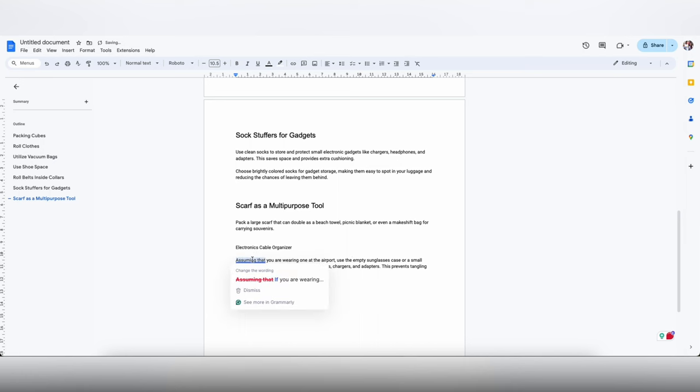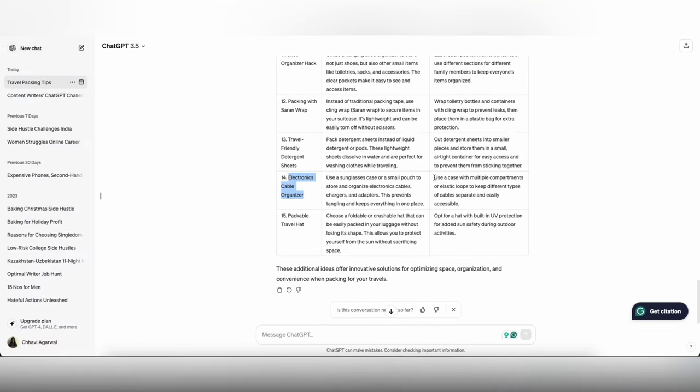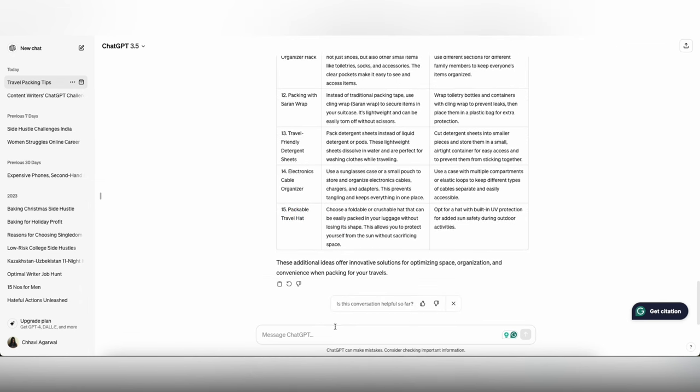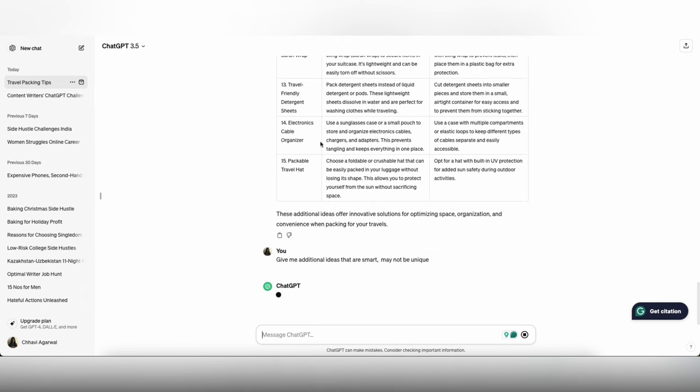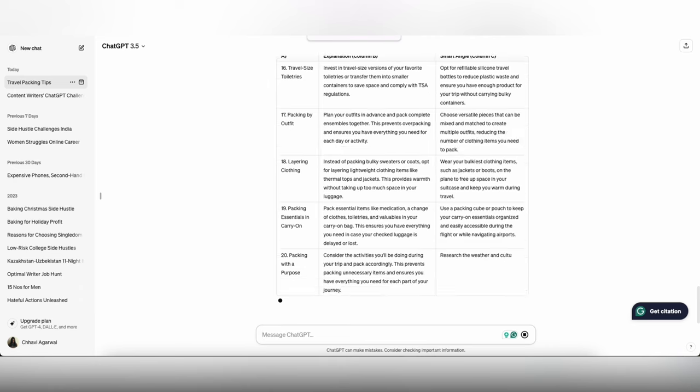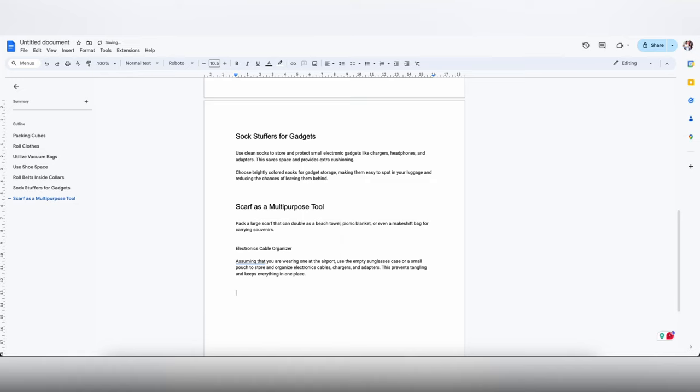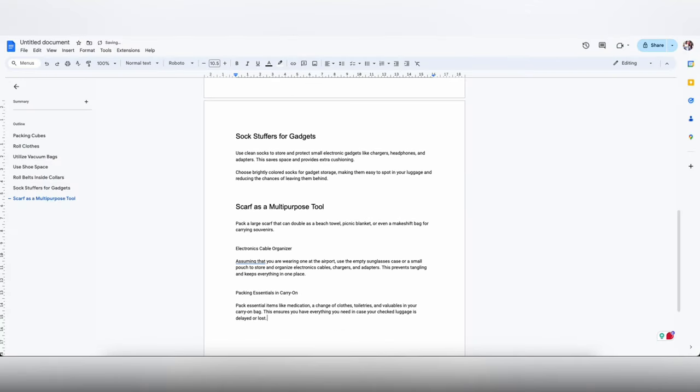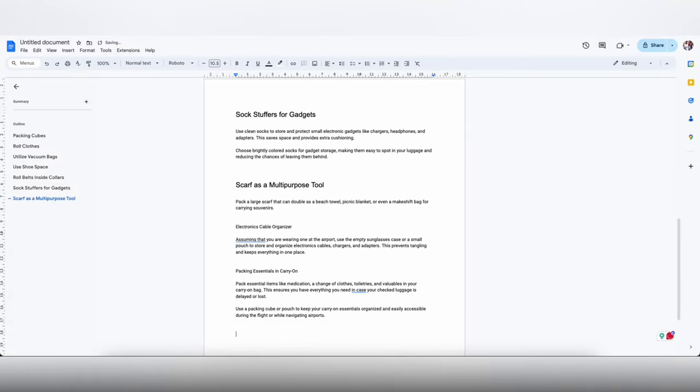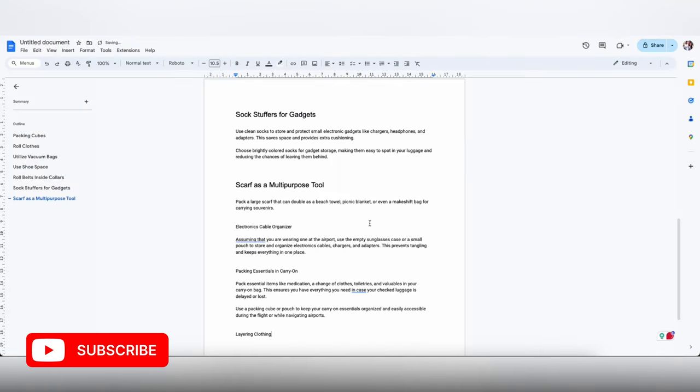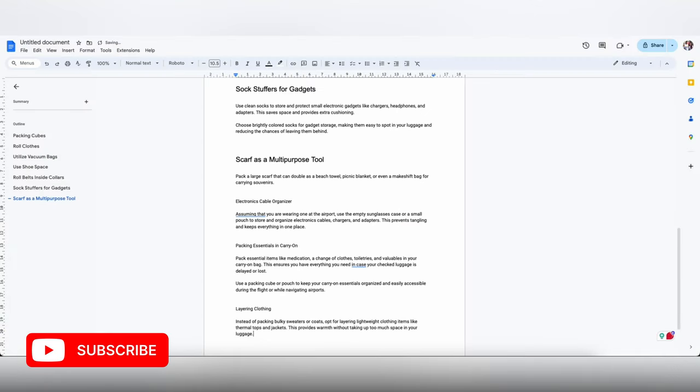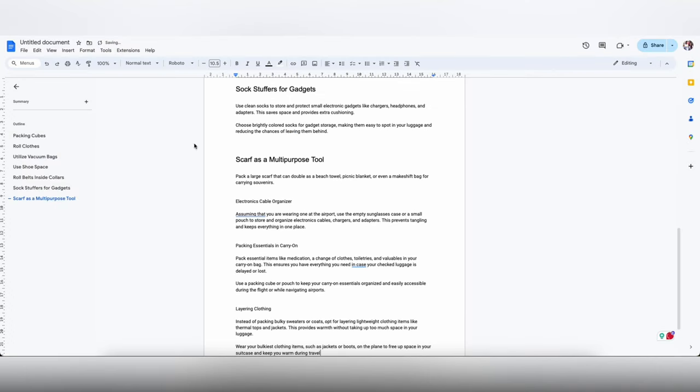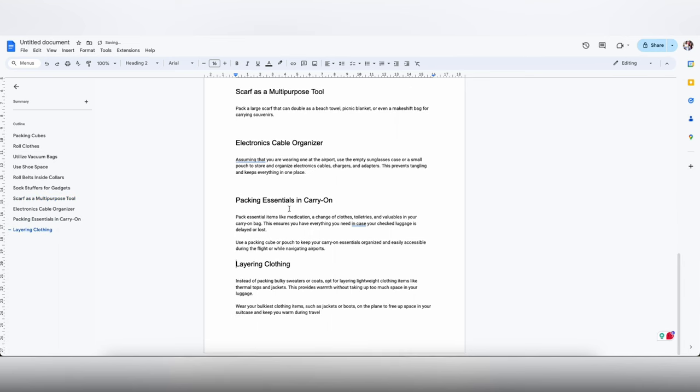As I am reading it I am also correcting it a little bit because I don't like using the exact AI language. Let me ask ChatGPT to give me additional ideas that are maybe smart, may not be unique. Packing essentials in carry-on is definitely something I am going to put in from my personal experience. And layering clothes, I did that recently so I am going to put that in. I think we have 10 heads so I am going to stop here.